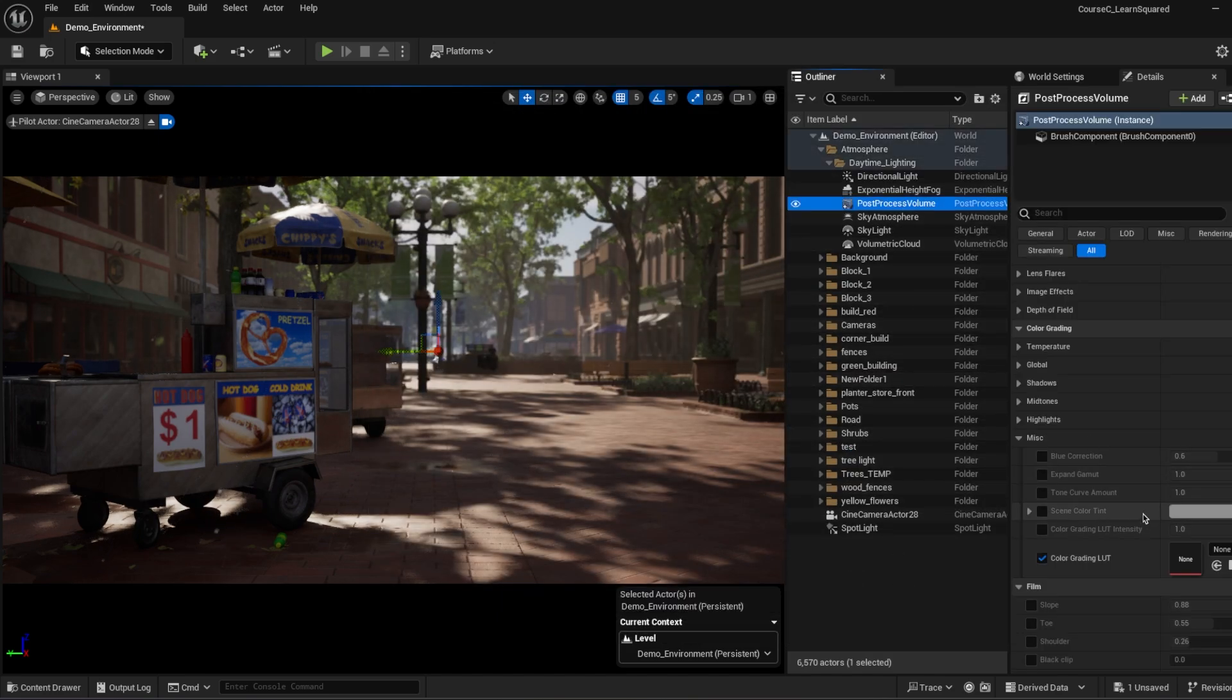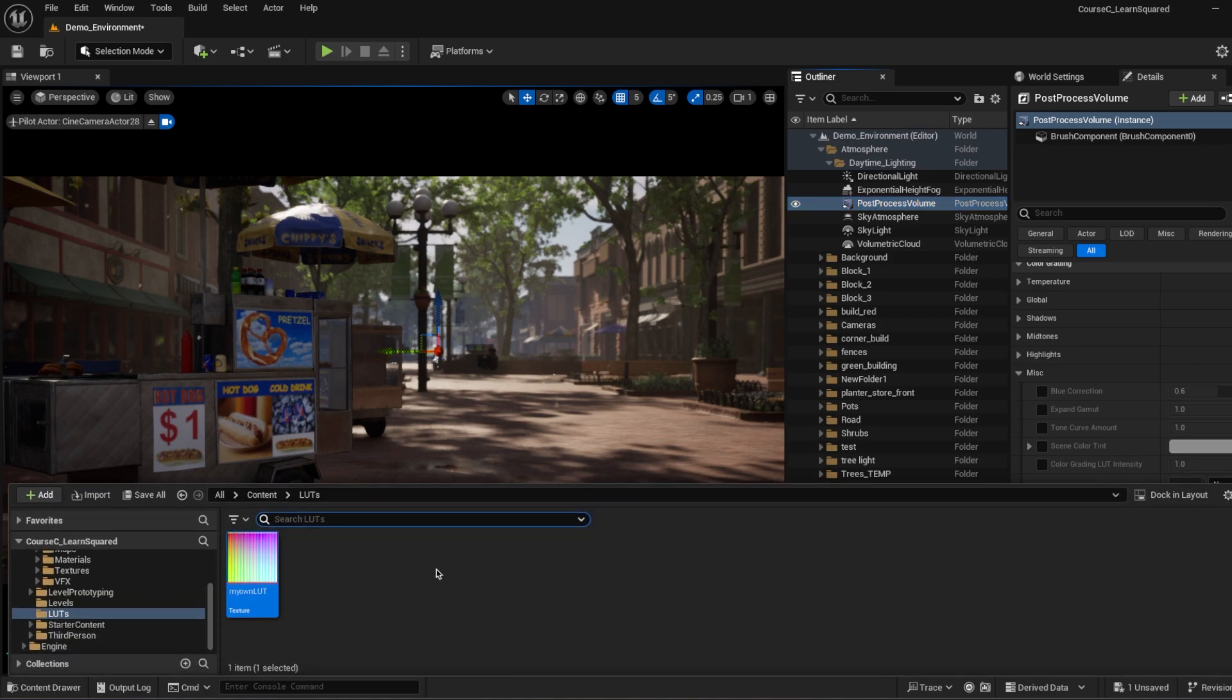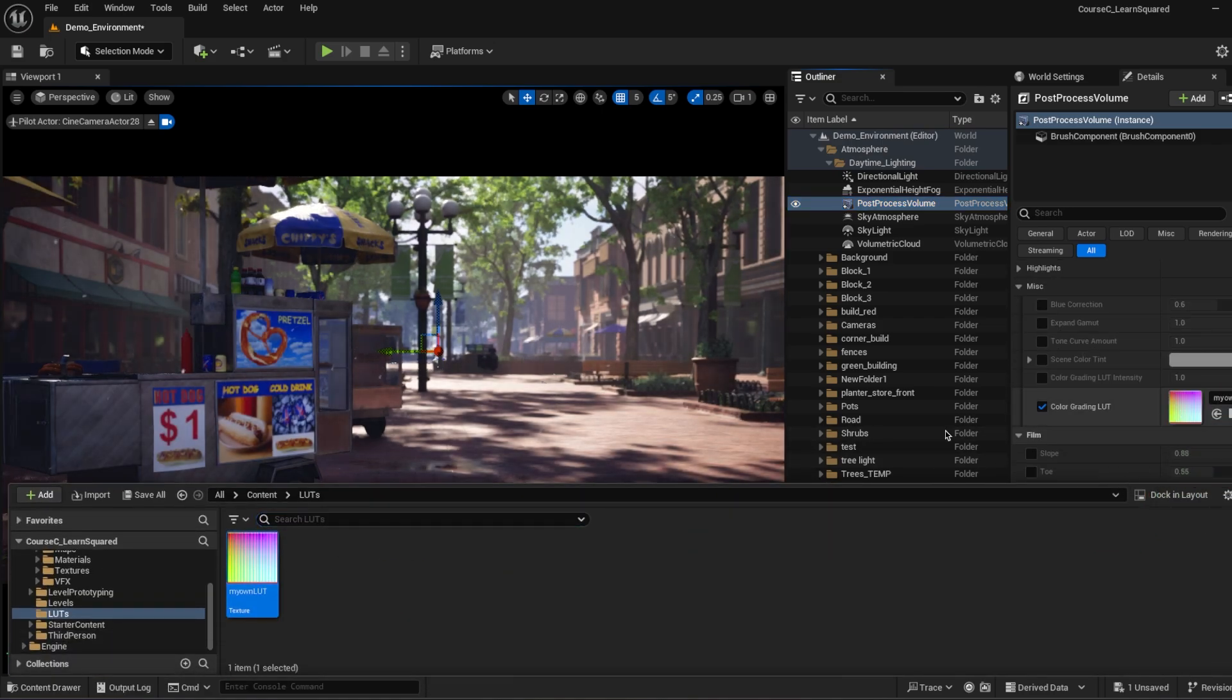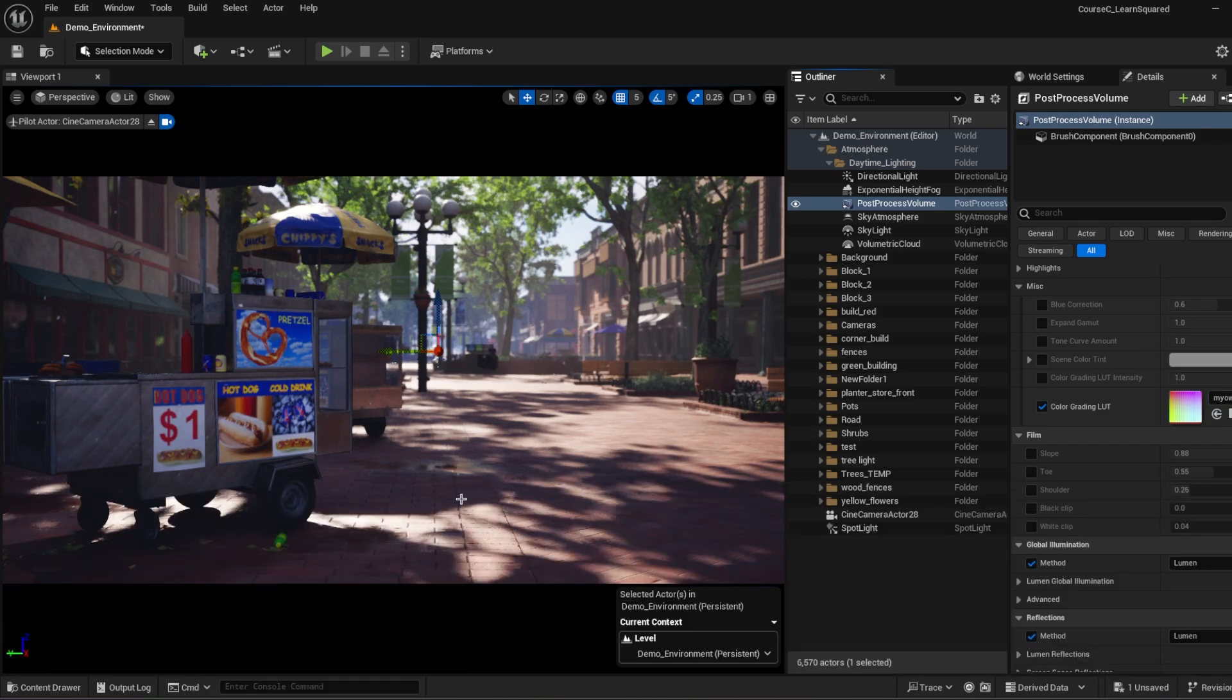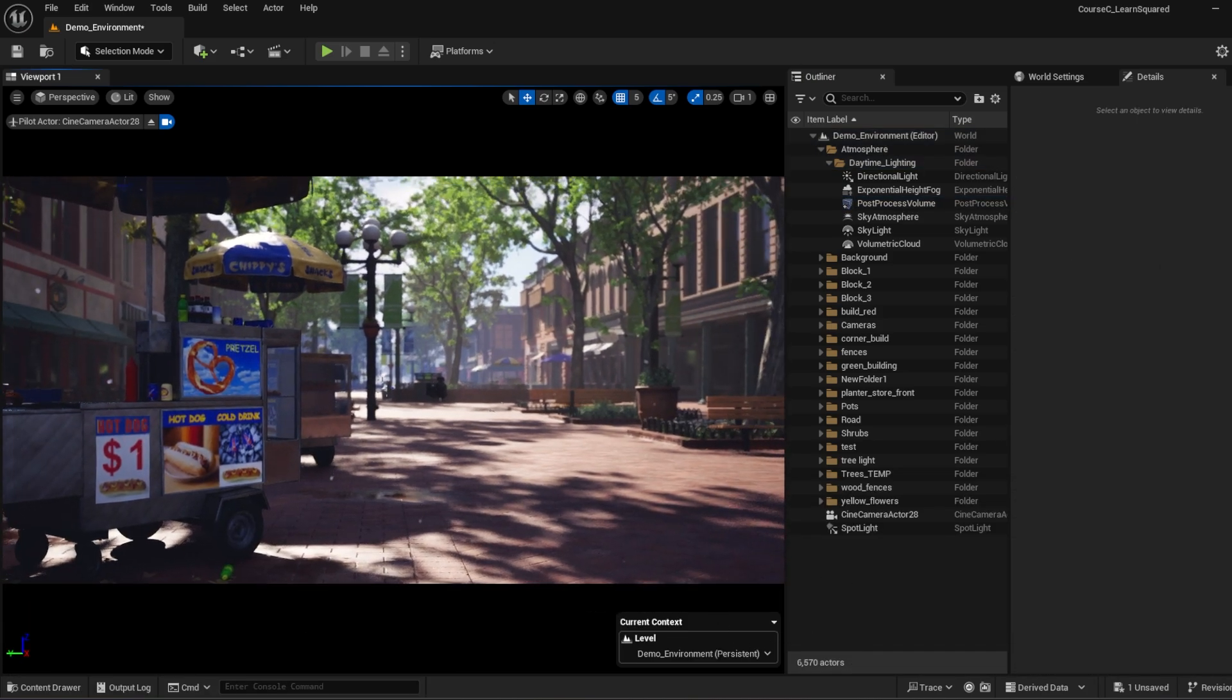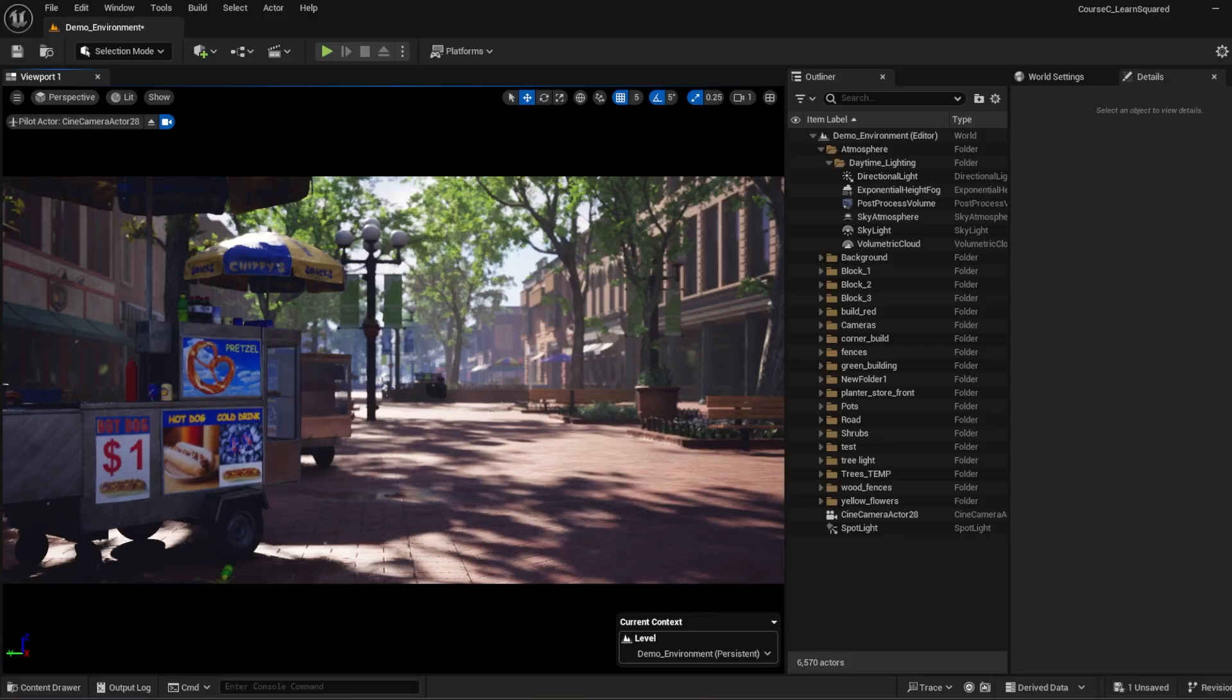Let's go to our post process and let's import our LUTs. As you can see, it is looking exactly the same.